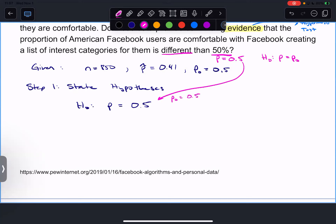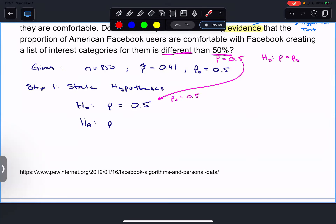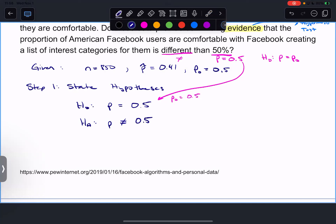Is 0.41 really far away? Then that's evidence against the 0.5, but until then we assume it's true. The alternative hypothesis has to be about p. Since the question asks if it's different - which can go in either direction, just not equal to 0.5 - the alternative hypothesis is that p is not equal to 0.5.